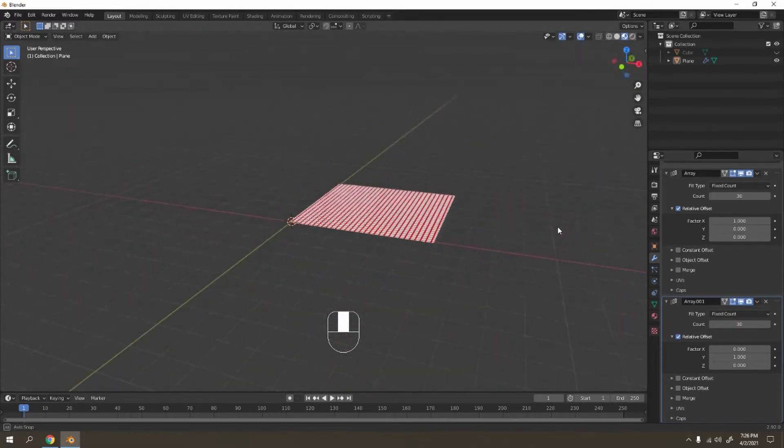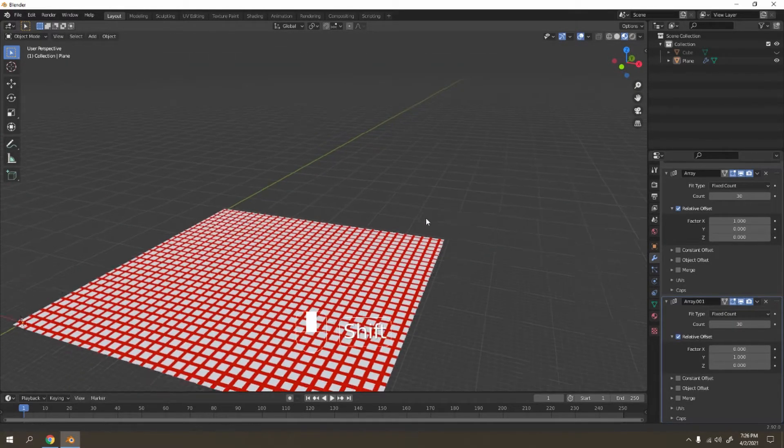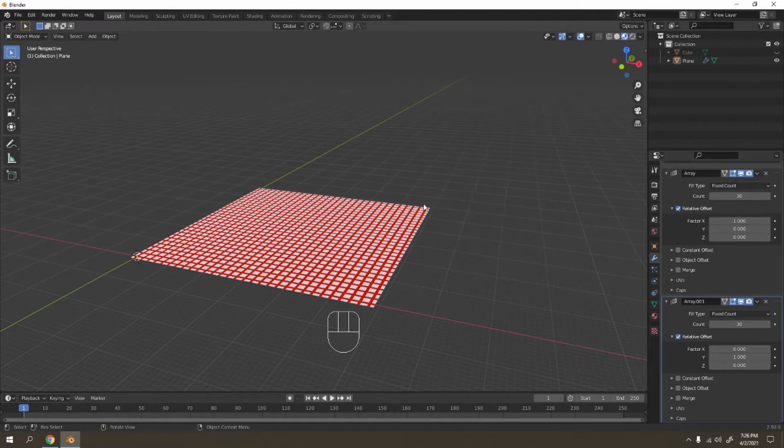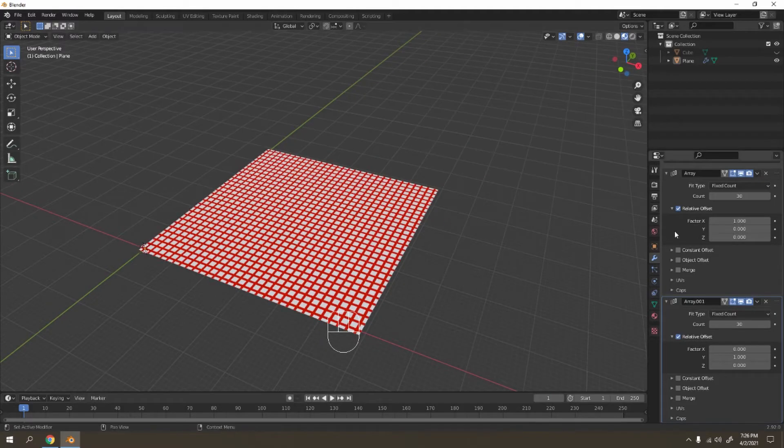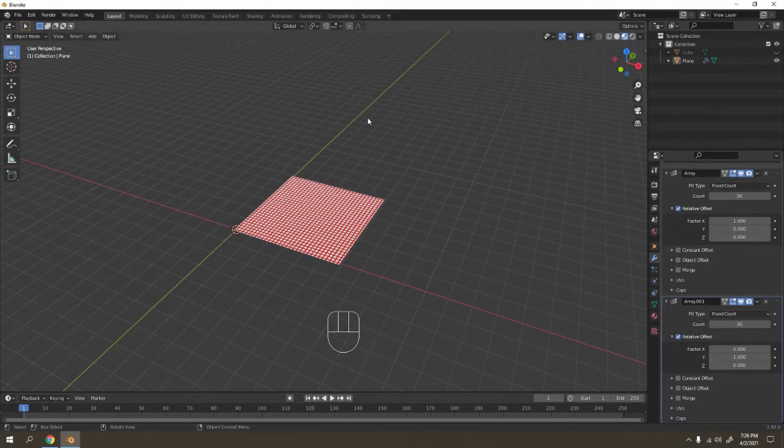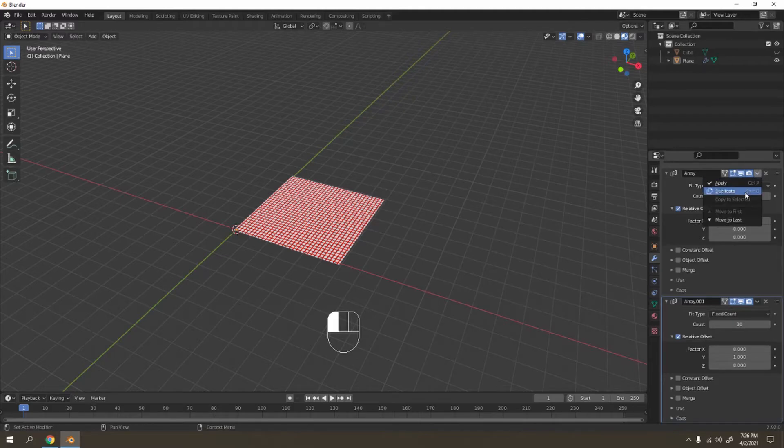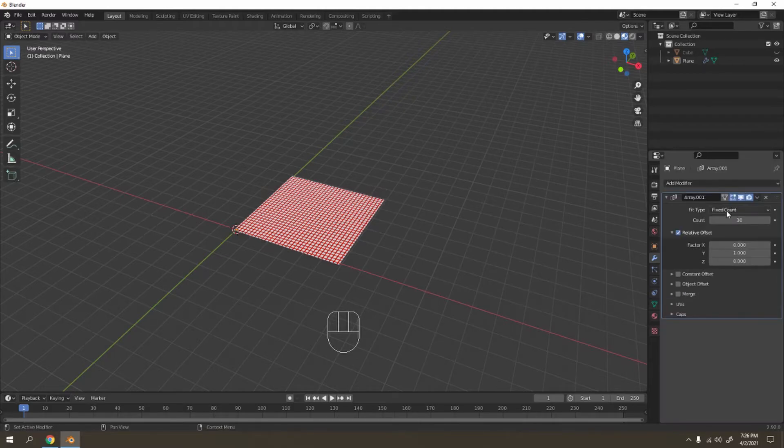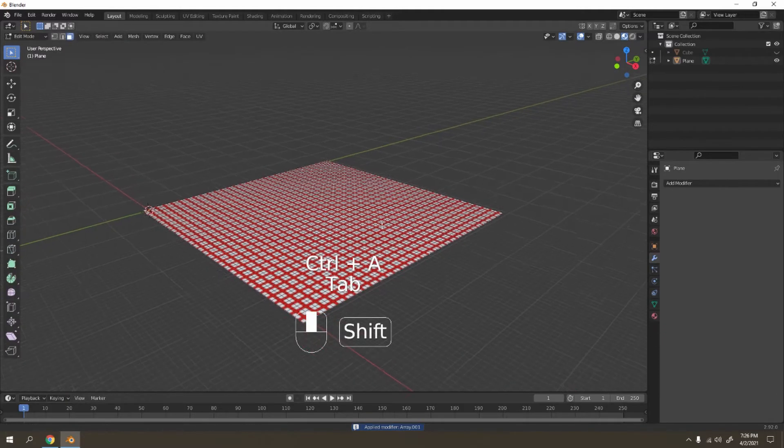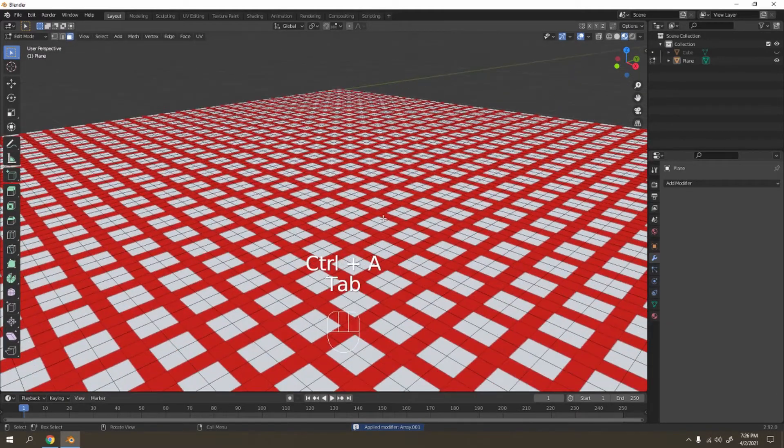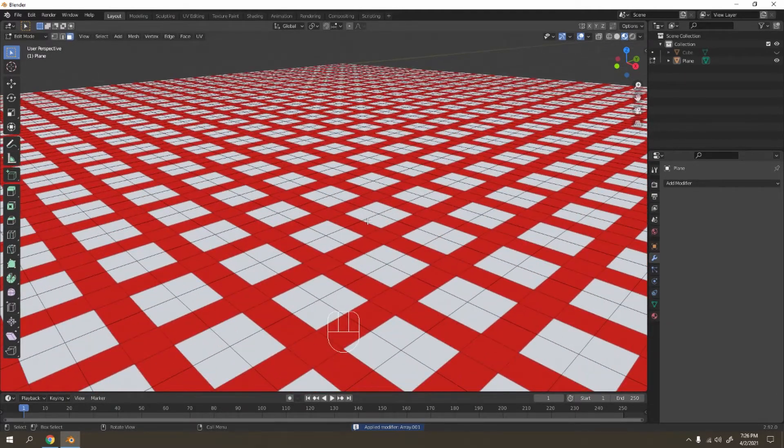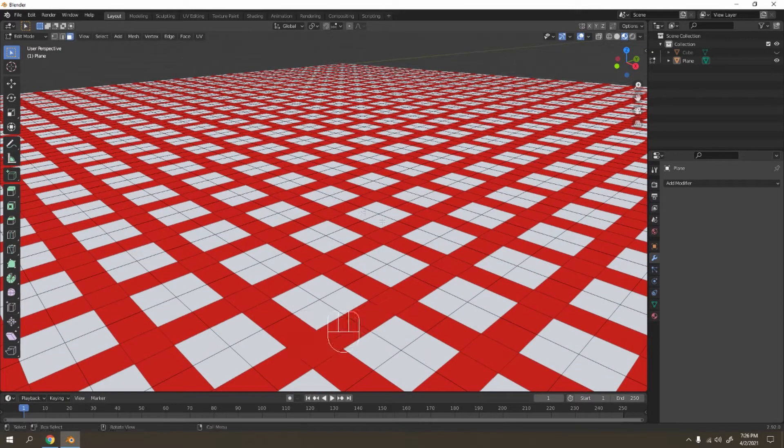There we have it, you got a simple napkin there, very cool, right? And let's apply them all. Control A to apply, make sure, or you can just go here and apply this. I'm going to Control A. There we have it guys.